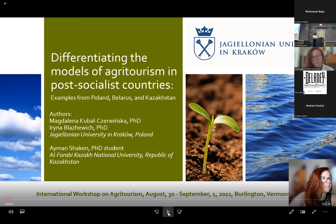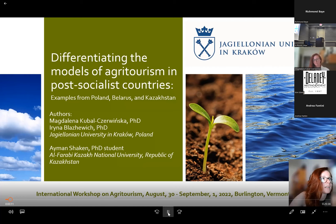Welcome, everyone. It is a pleasure to be here. My name is Magdalena Kubalczewinska, and I'm representing a team of geographers from Poland, Belarus, and Kazakhstan. I would like to introduce you to the topic of different models of agritourism in post-socialist countries, on the example of Poland, Belarus, and Kazakhstan.